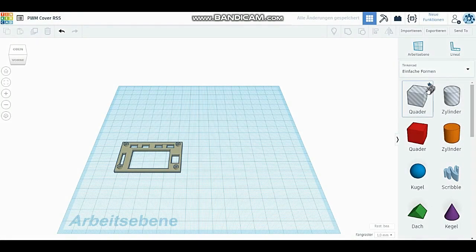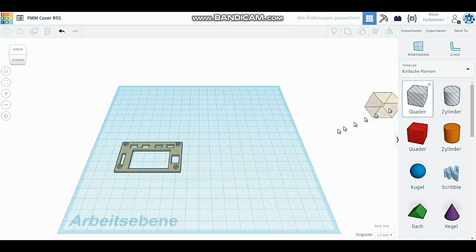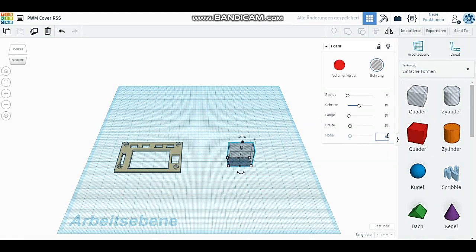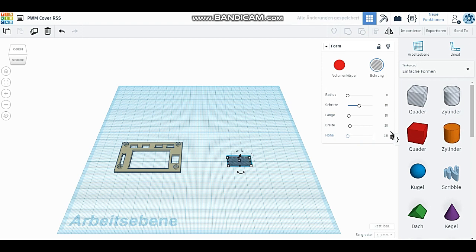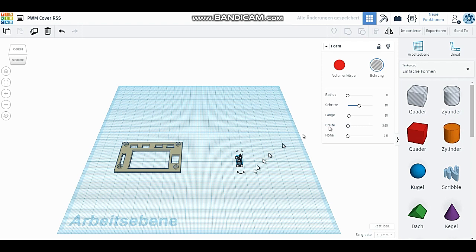Nun wurde ein Würfel als Loch mit den entsprechenden Maßen versehen. Höhe 1,8 mm, Breite 3,65 mm und die Länge ist nicht so wichtig. Ich habe 10 mm genommen.